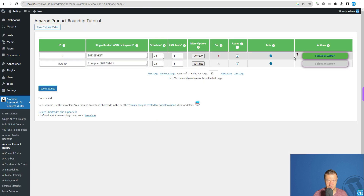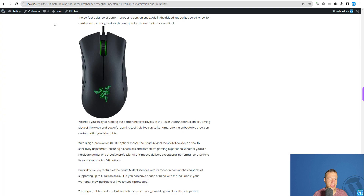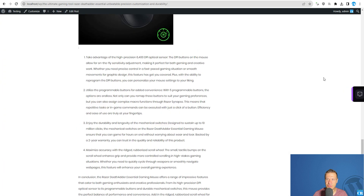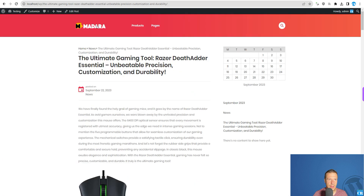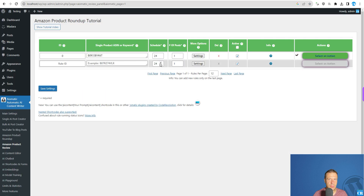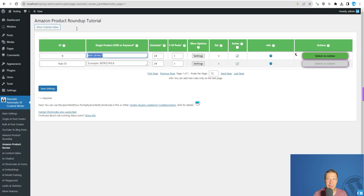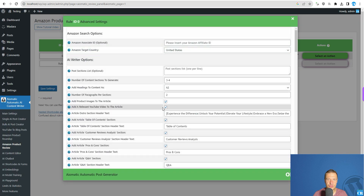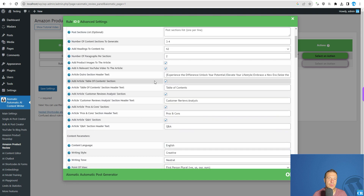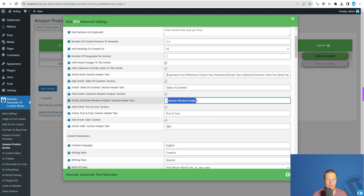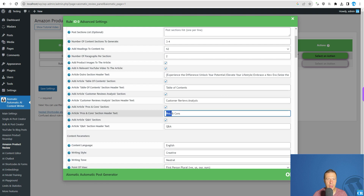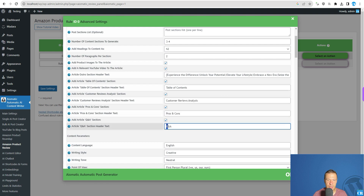Let's wait for this to finish and we will have our second review. If we go to the main page, we should see a review appearing for the Apple AirTag. This time we should also see a related video at the end of the review, a table of contents, customer review analysis, pros and cons section, and Q&A.